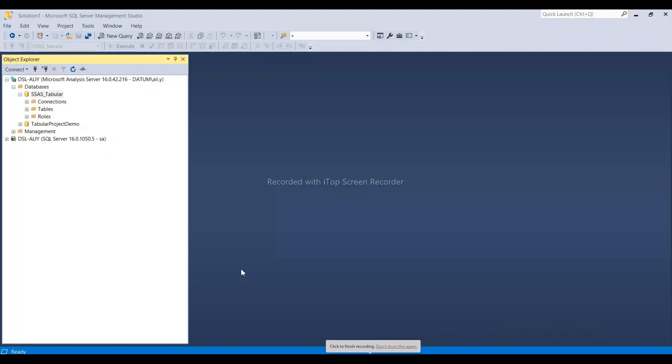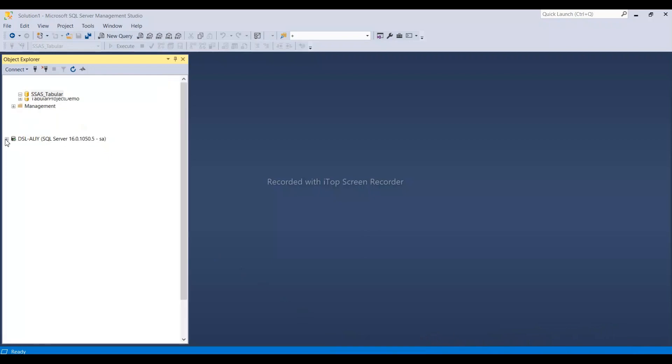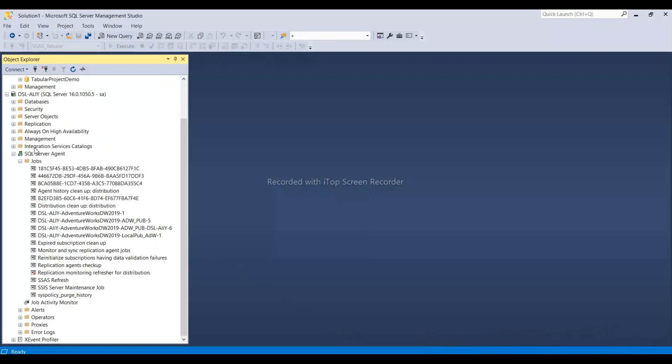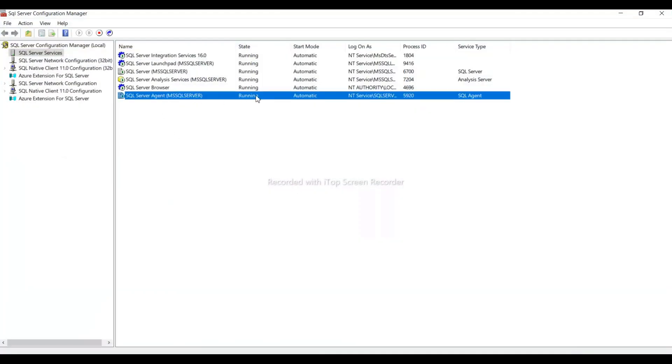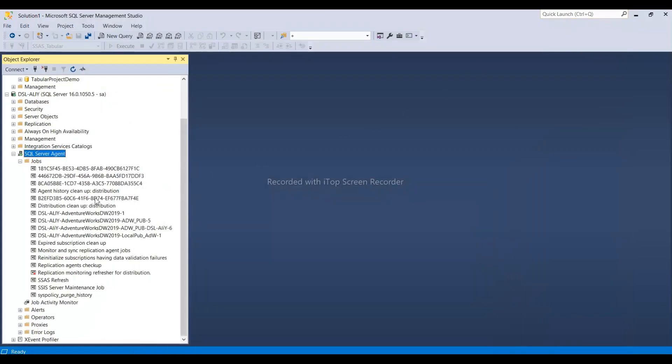Hello everyone. In this video we will see how we can schedule our SSAS tabular job. As usual, we need to go to SQL Server Agent. First, we need to check if SQL Server Agent job is running.